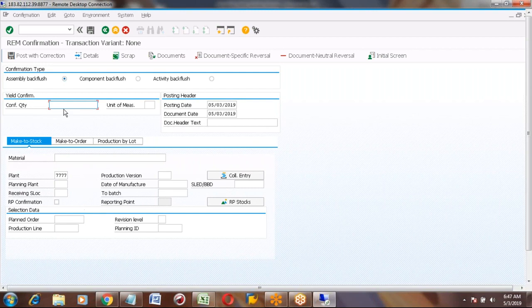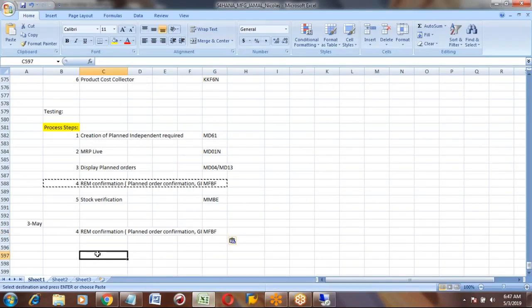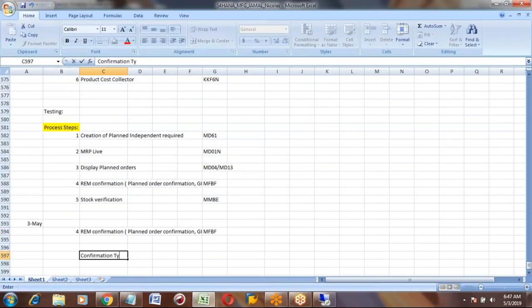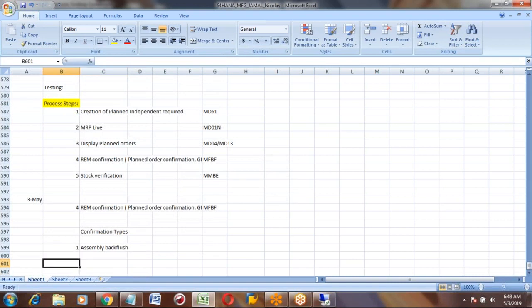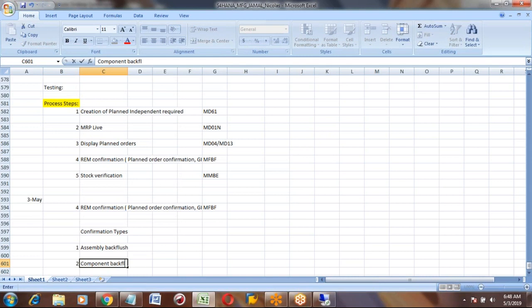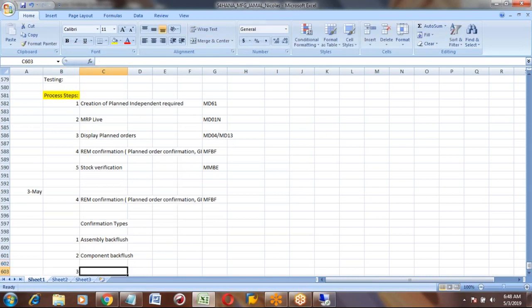This is the transaction code to do all three — confirmation, GI, and GR. First thing you can see is the confirmation type: Assembly Confirmation, Component Confirmation, Component Backflush, and Activity Backflush. What are these three? Assembly backflush is the first one, component backflush is the second, and activity backflush is the third.